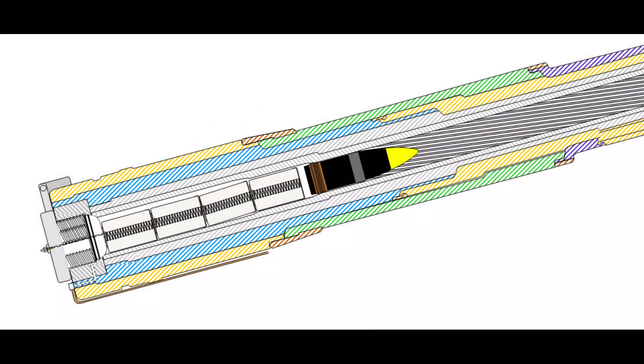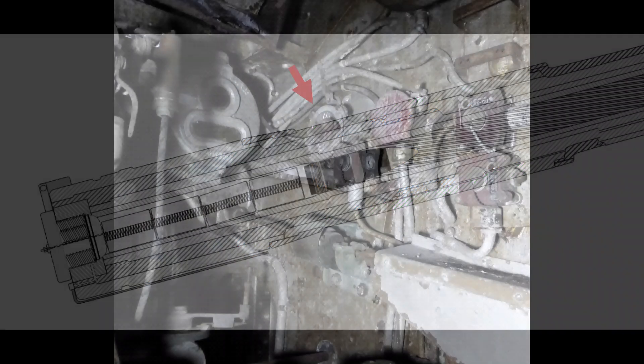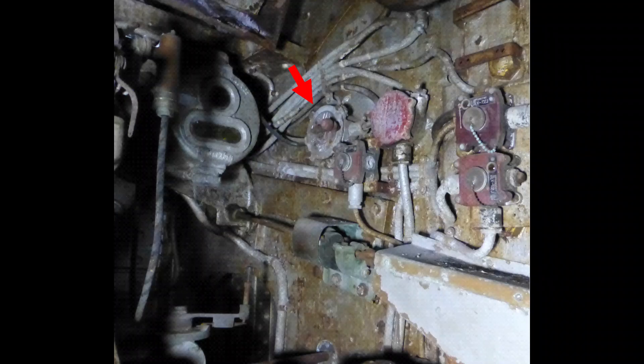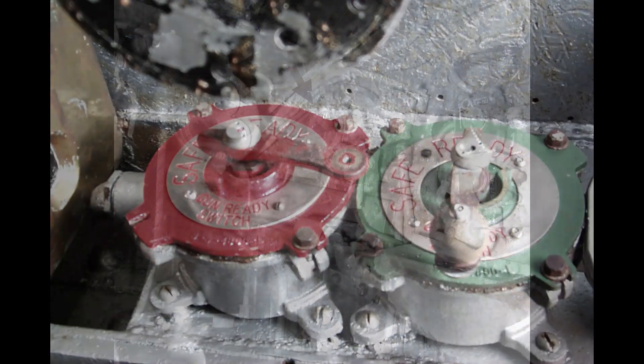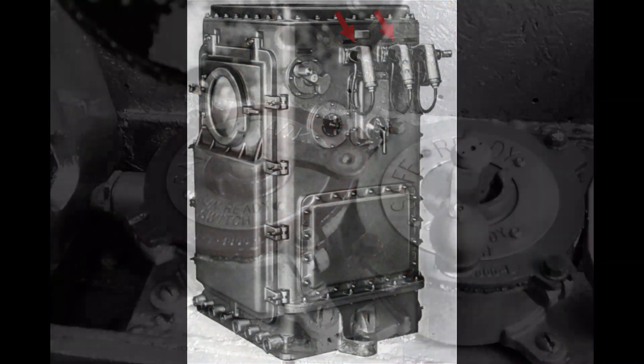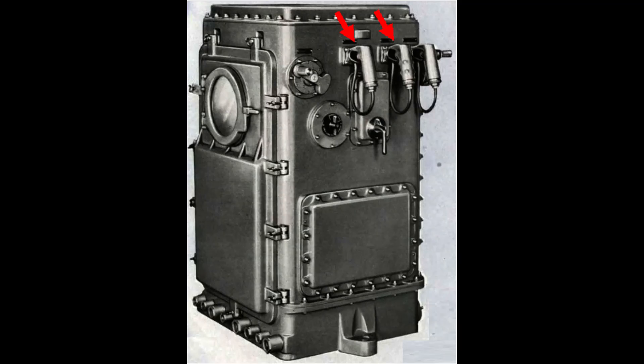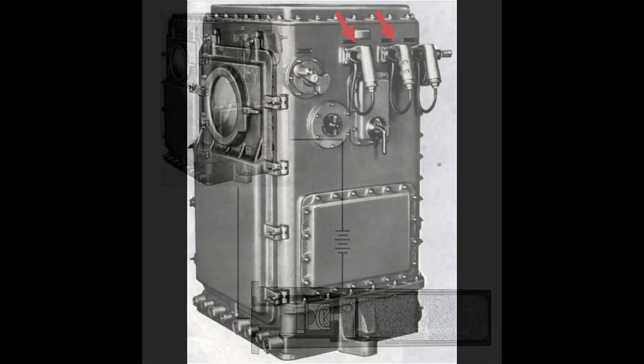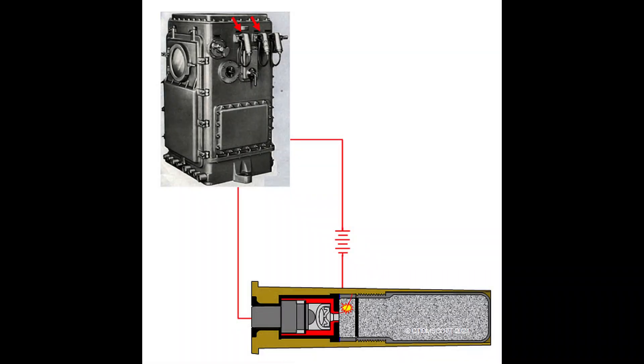Seeing the lit ready light, the gun pointer elevates the barrel to vertically align it with the firing solution provided by main battery plotting room. He then flips his switch to the ready position. Once the turret commander sees lit ready lights from both turret barrels, he flips his switch to notify main battery plotting room that the turret is ready. Once all designated turret ready lights are lit, a firing key on the stable element is closed, and the device activates the firing circuit the moment it senses that the ship is perfectly level.